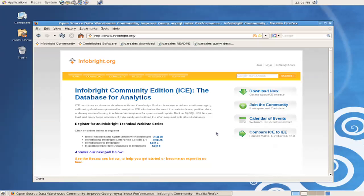Welcome to this brief instructional video on downloading, installing, and querying the Car Sales Sample Database for InfoBright's Community Edition.